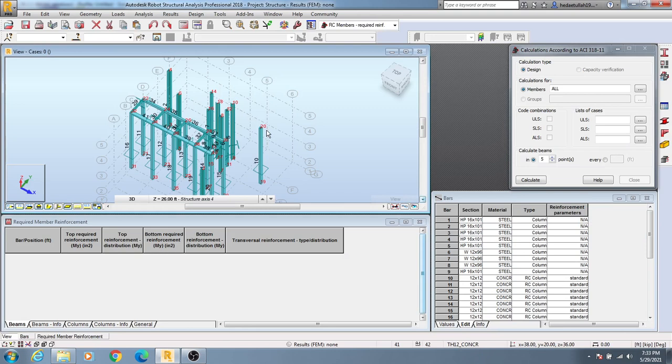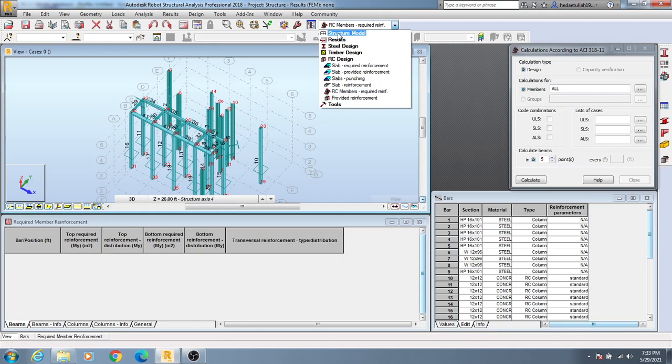As we didn't analyze that model, that's why we're not seeing anything here. This is the way, and after that simply come here, structural model, then geometry for our default position. So this is the way to work with layout.